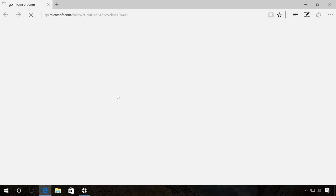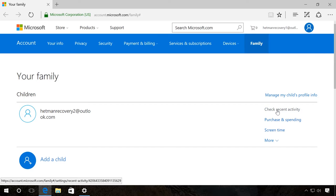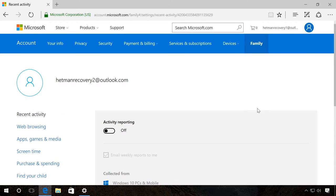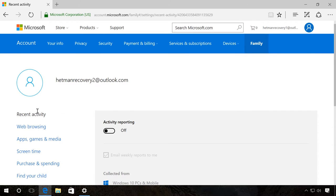You have come to Microsoft website into the personal section Your Family. In the tab Recent Activity, you can enable the option to receive reports on the last visited websites.